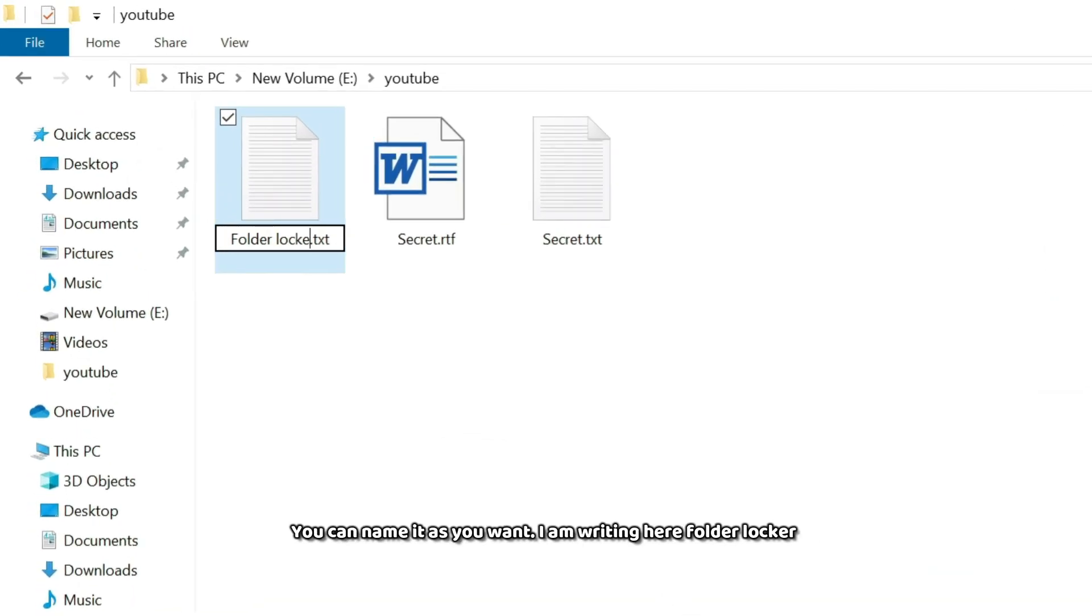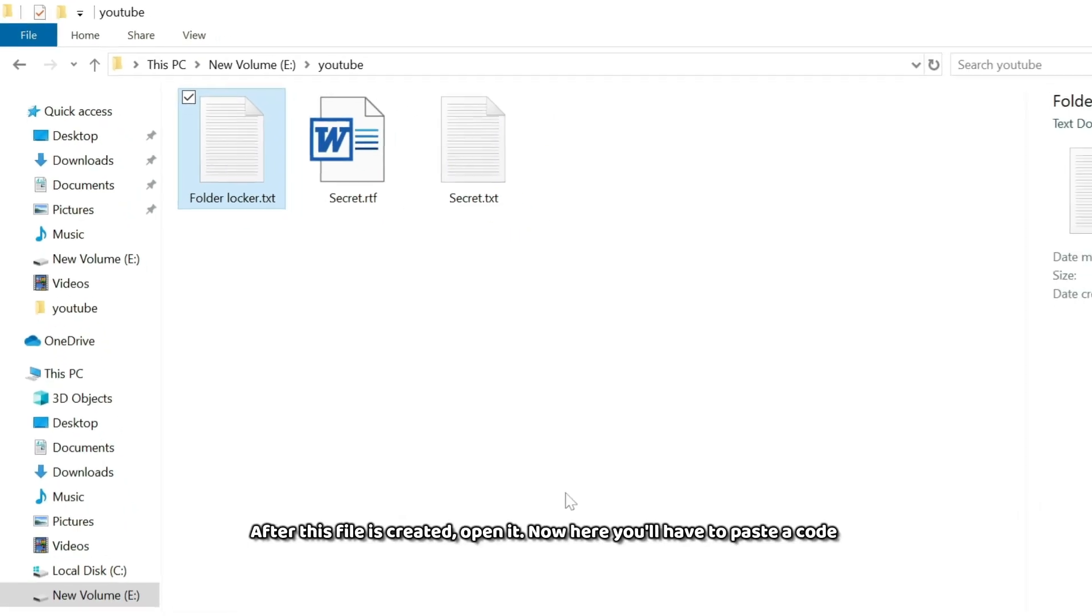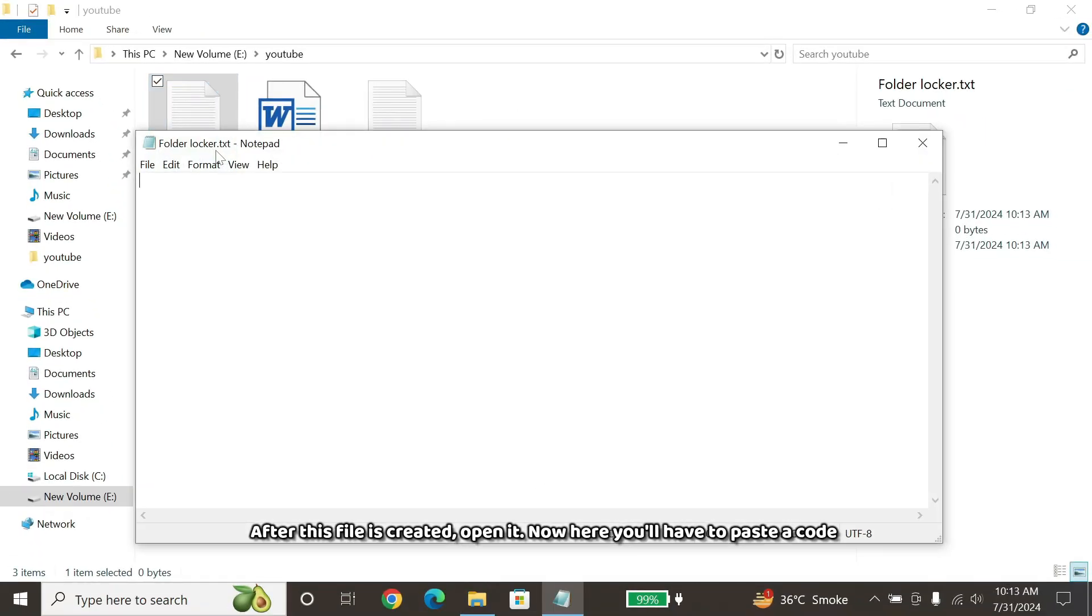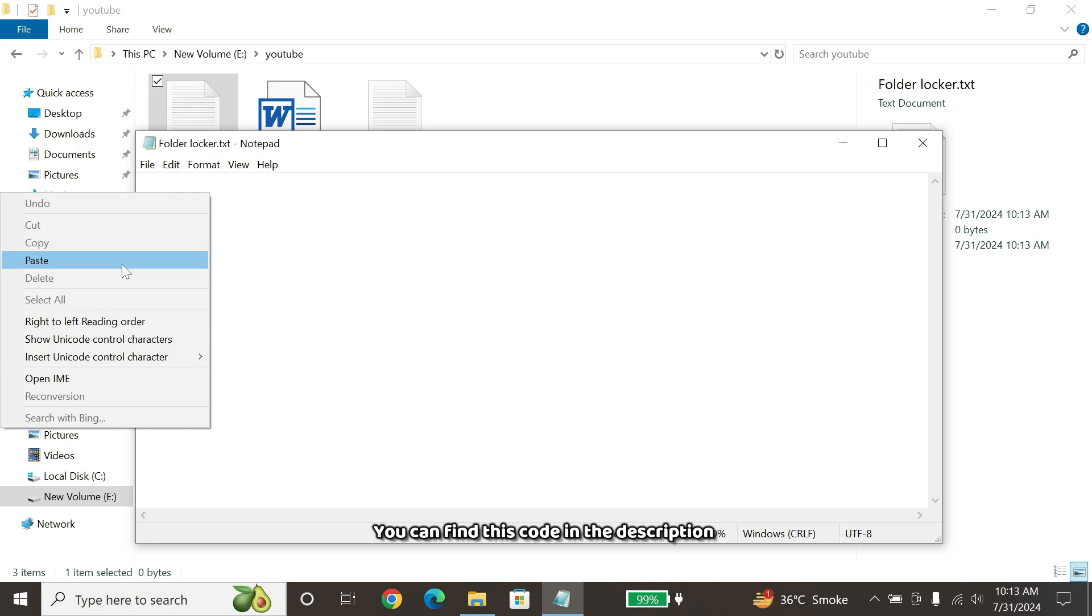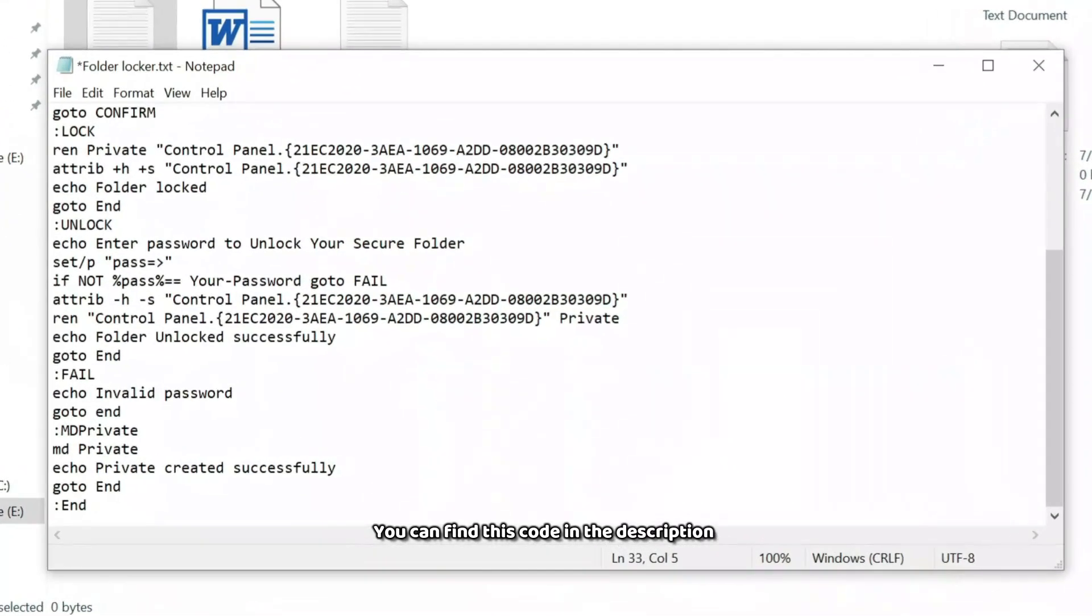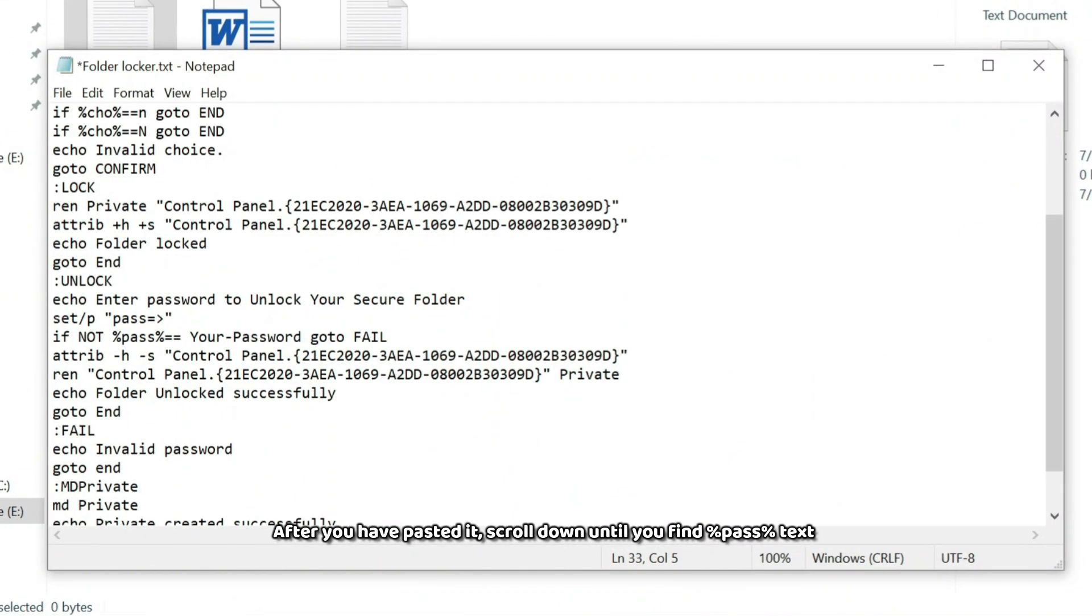I am writing here Folder Locker. After this file is created, open it. Now here you'll have to paste a code. You can find this code in the description. After you have pasted it,